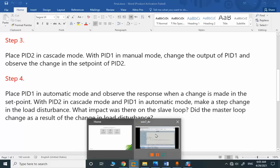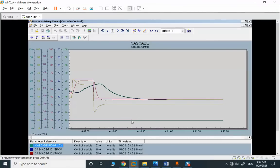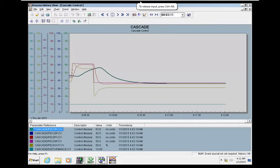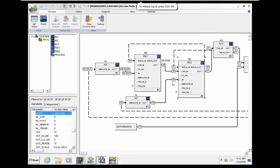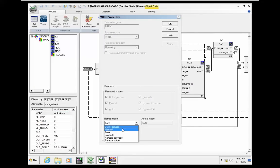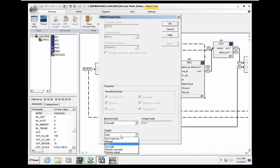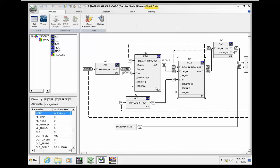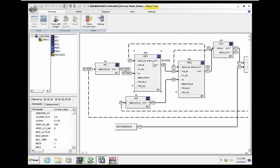So PID1 should be manual, PID2 in cascade. PID2 is in automatic. I change PID2 to cascade, and when PID2 is in cascade, the setpoint of PID2 is provided by the output of PID1.